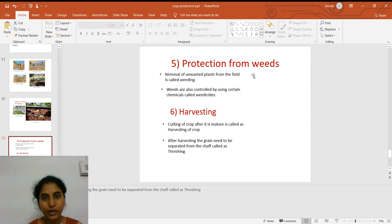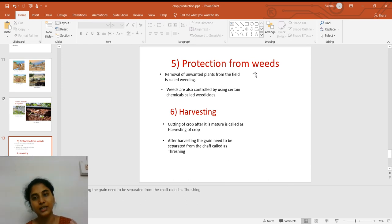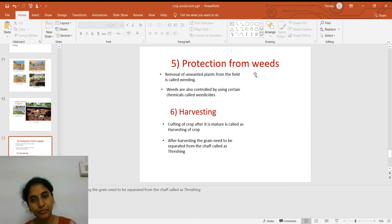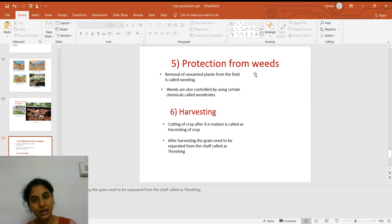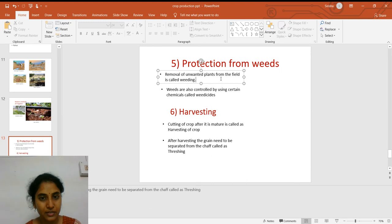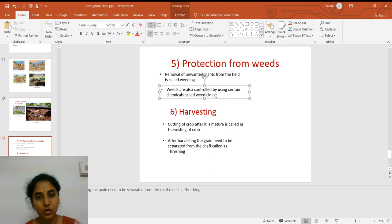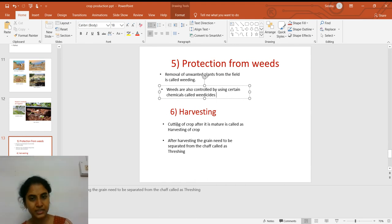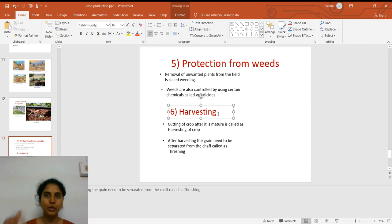The fifth step is protection from weeds. A weed is an undesired plant growing in the field. Weeds compete with the main crop for sunlight, space, and nutrients, and grow faster than the main crop. Removal of unwanted plants from the field is called weeding. Weeds are also controlled by using certain chemicals called weedicides.